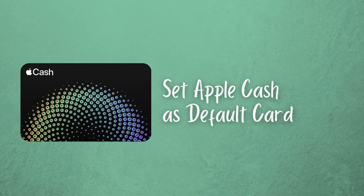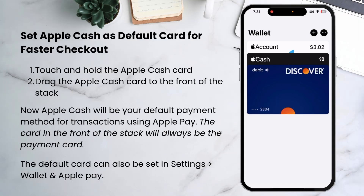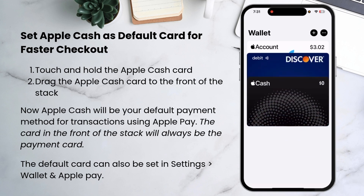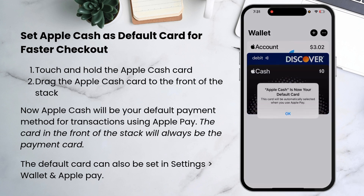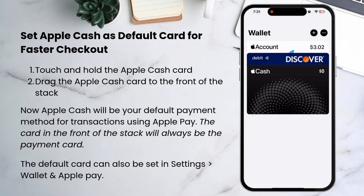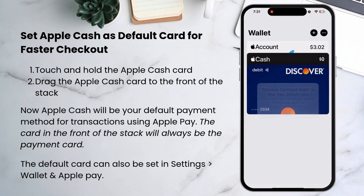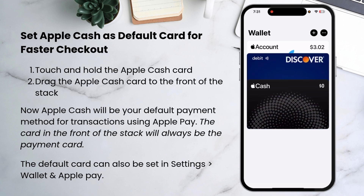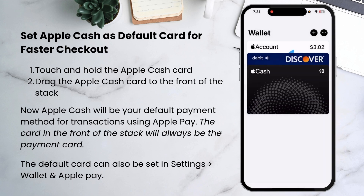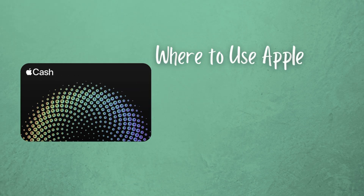If you have other debit or credit cards in your Apple Wallet, we'll walk through how to set your cash card as the default card. Touch and hold the Apple Cash card and drag it to the front of the stack of cards. You can change the default card anytime you like — just make sure when you want to use Apple Cash that that card is in the front of the stack.